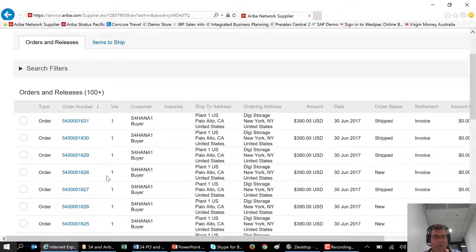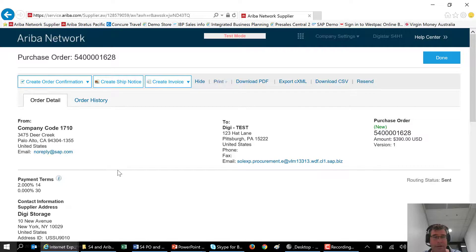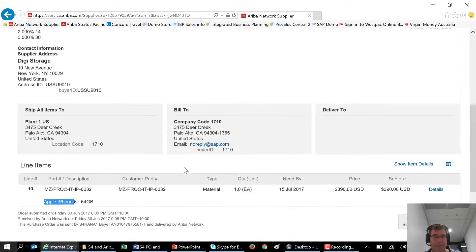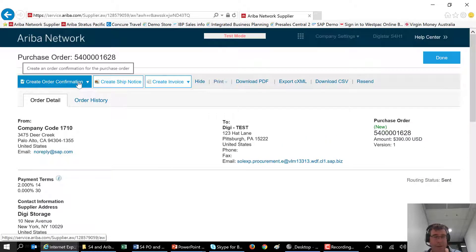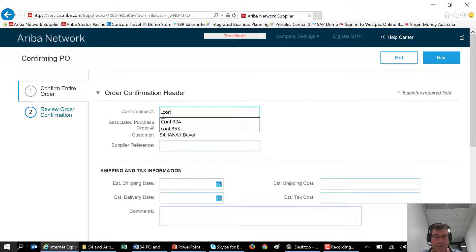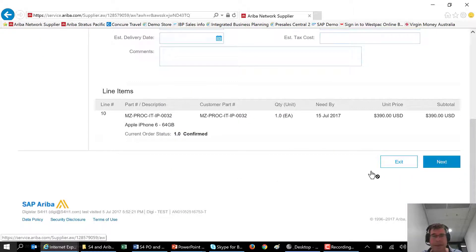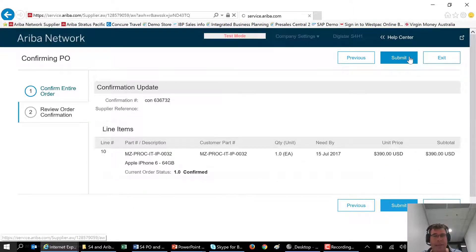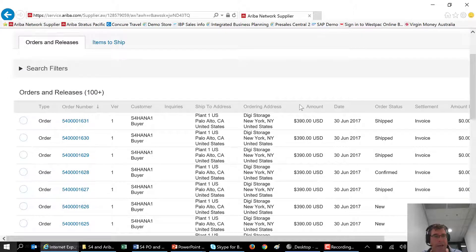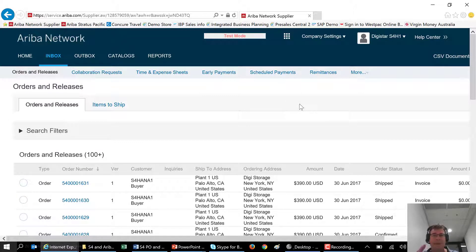I can also click on my inbox and see everything coming in from all my different customers around the world. I can collaborate with those customers by taking one of my purchase orders. Here I can see the iPhone I created earlier — the purchase order is in the system. I want to tell my customer I can fulfill that order, so I confirm it, give some information about what I'm confirming, tell it when it's expected to arrive, and send that confirmation back. In the S4 system, the confirmation will be added to the purchase order.